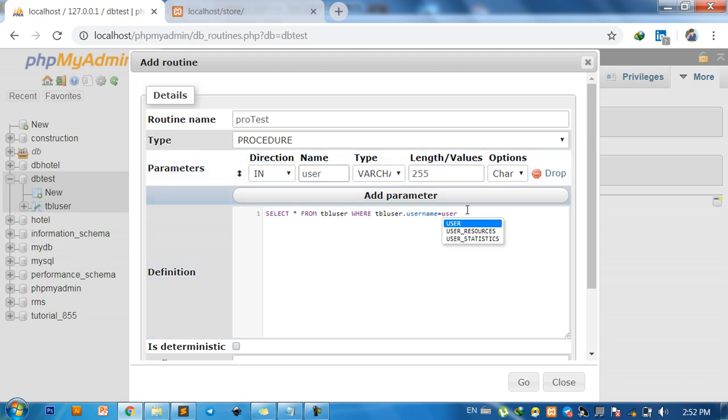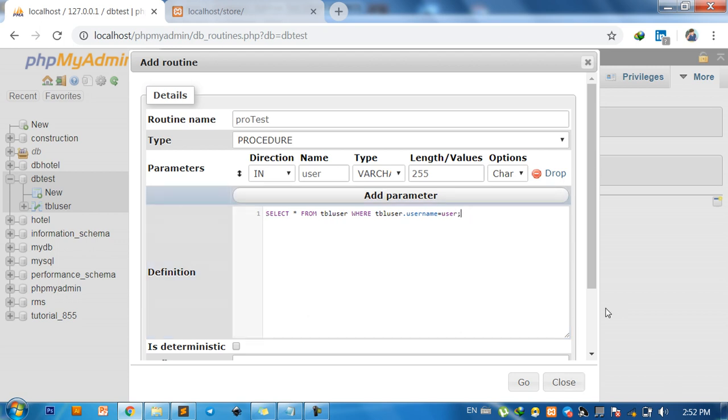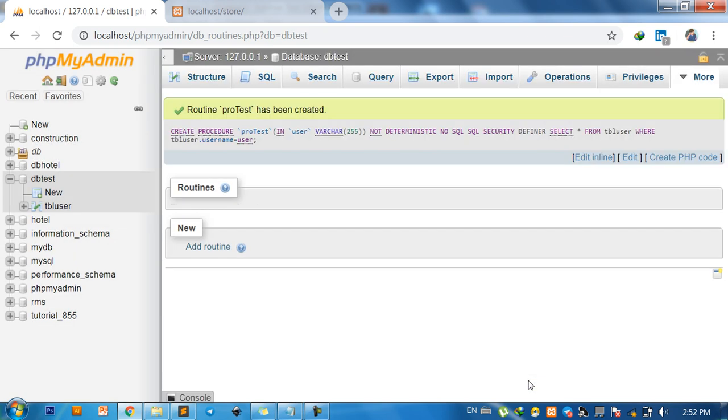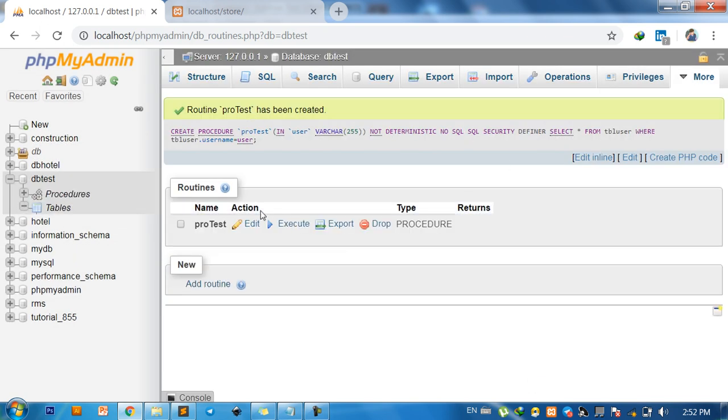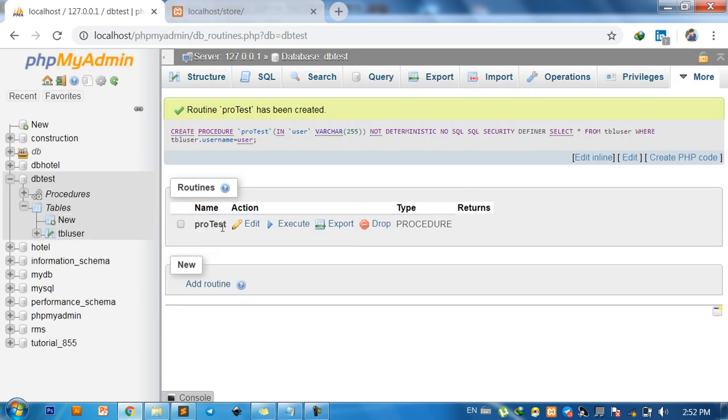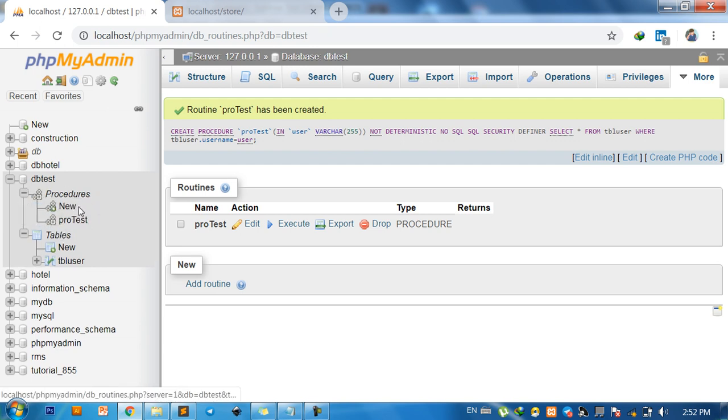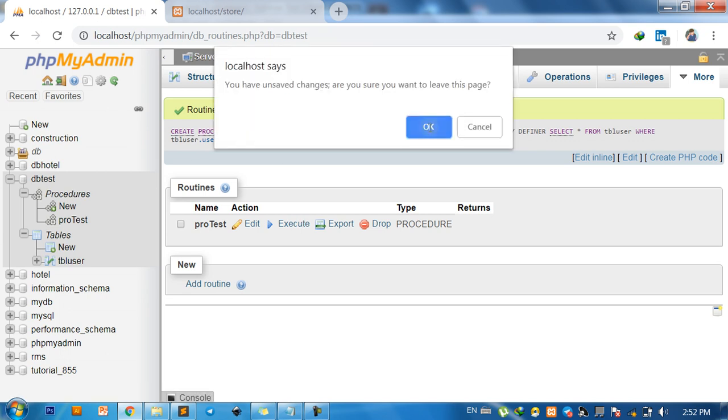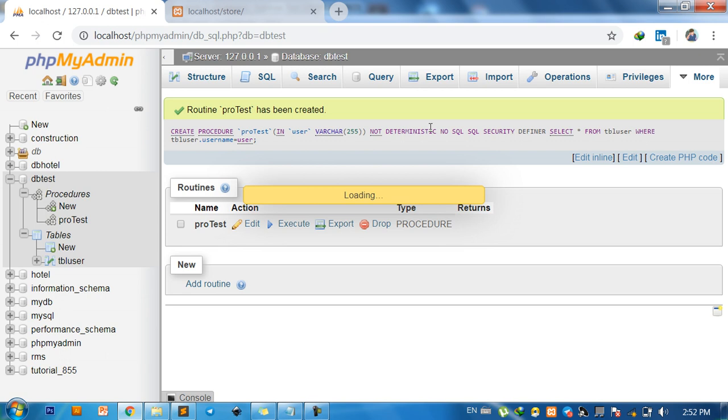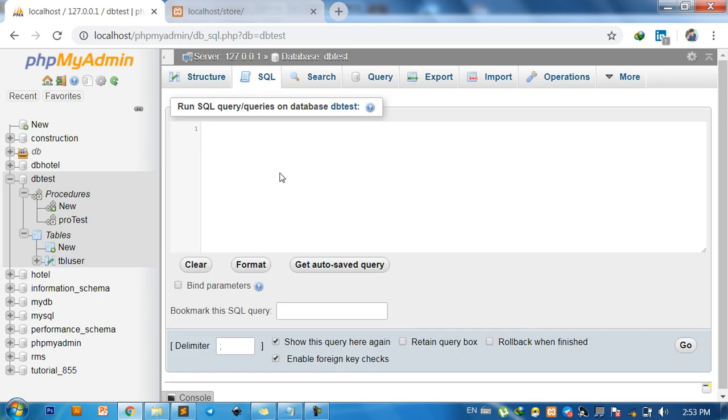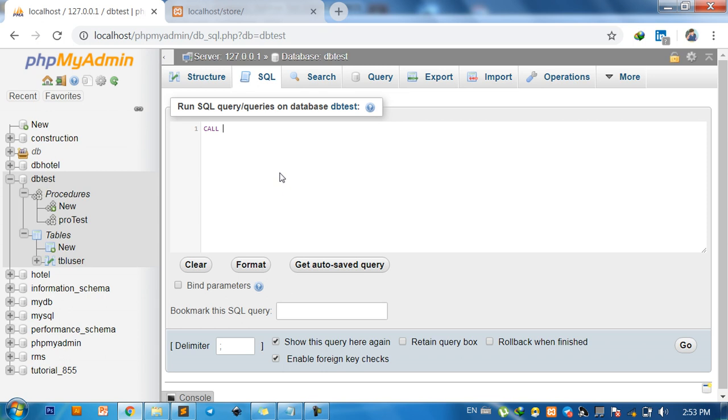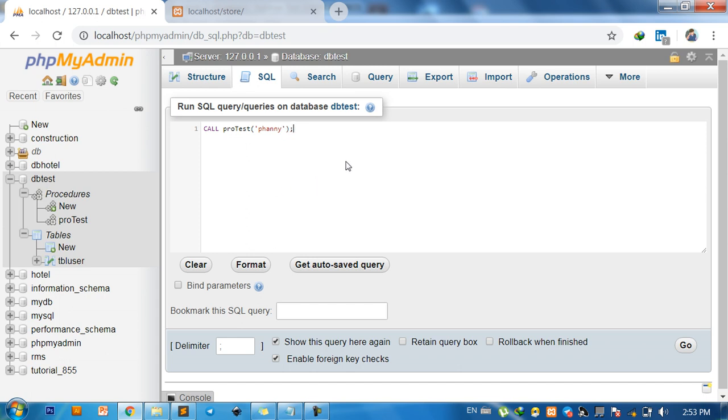Okay, click on Go. Now we created this one and you can see. For testing it, we go to and you can call the procedure name pro_test and parameter username. You can click on Go.